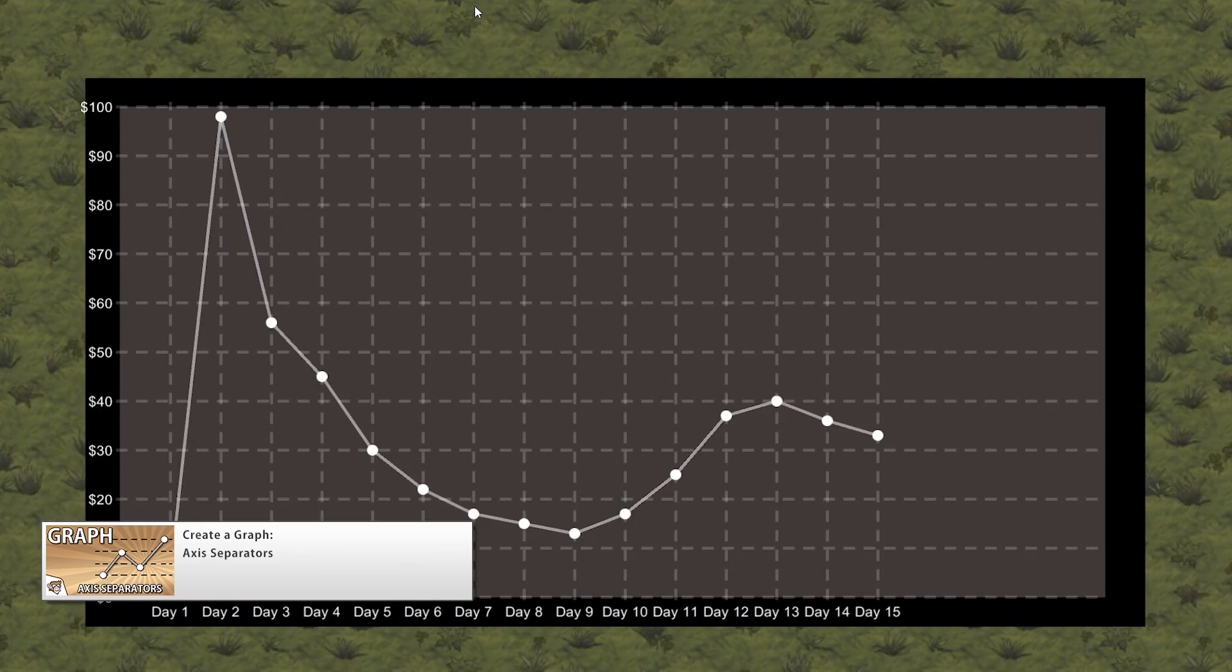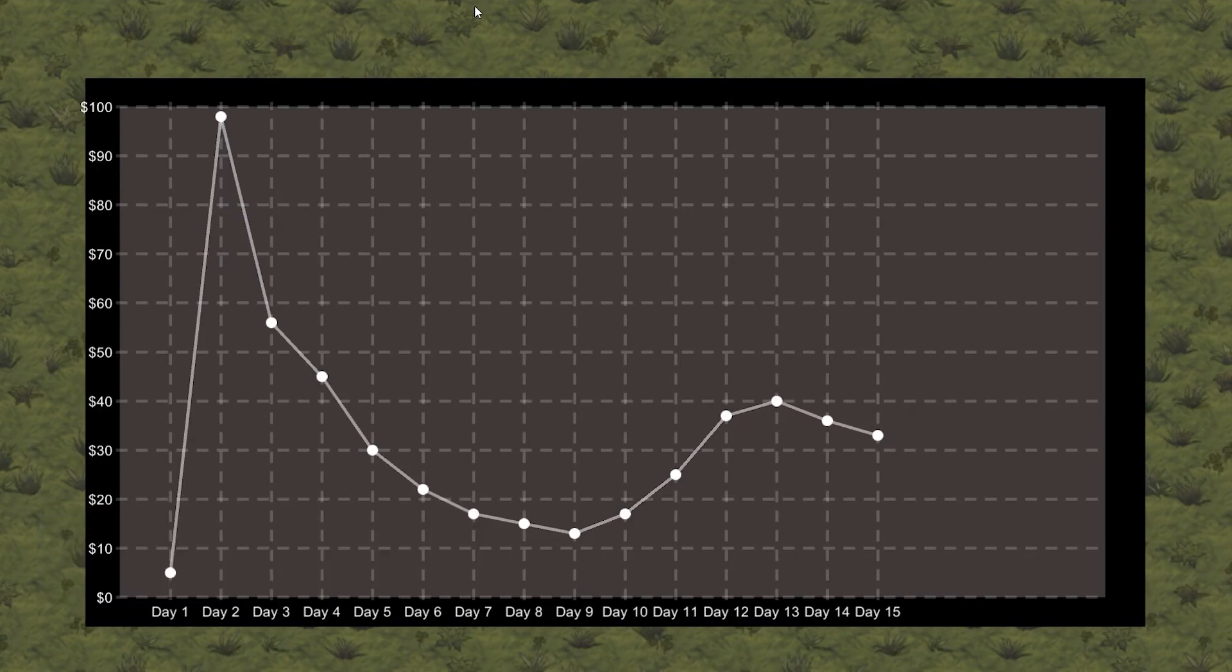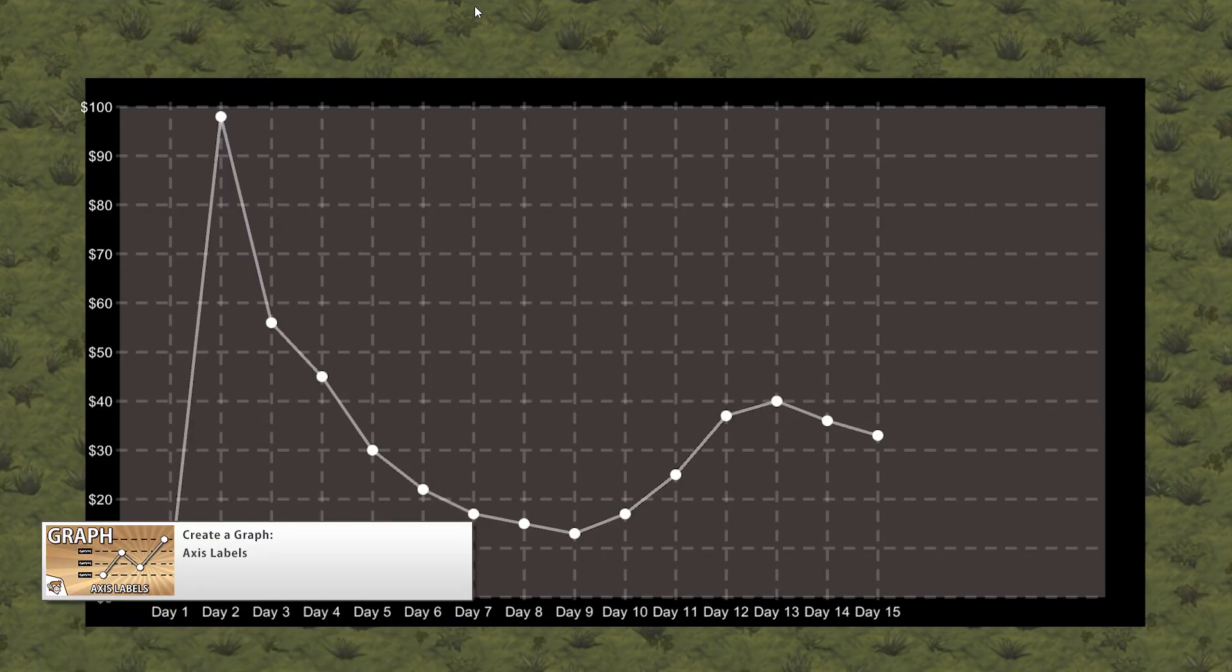Then we're going to add axis separators so we can easily see where each point is in our graph. We're also going to add labels so we can display what the x and y axes represent.